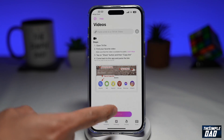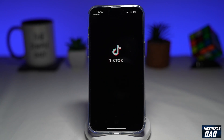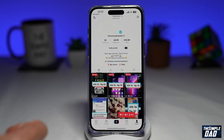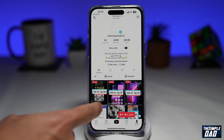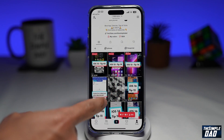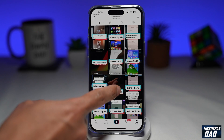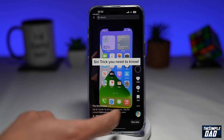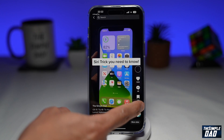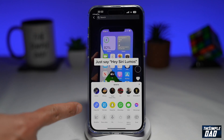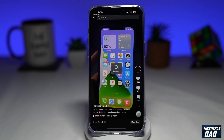I'll open up TikTok. Now I'll go to my profile and download a video from there. I'll tap on the three dots, then tap on copy link.